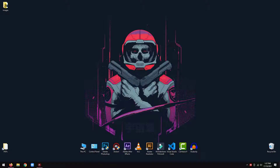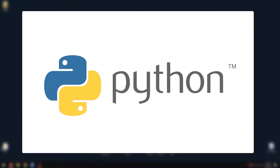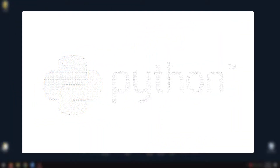Hey everyone, welcome back to my Python tutorial. In this tutorial, I am going to show you how to convert an image to ASCII art using Python.